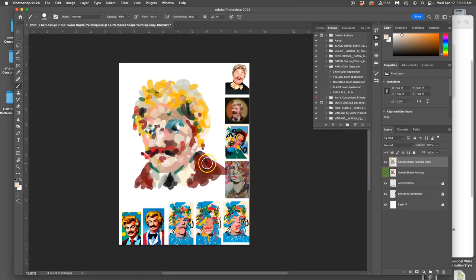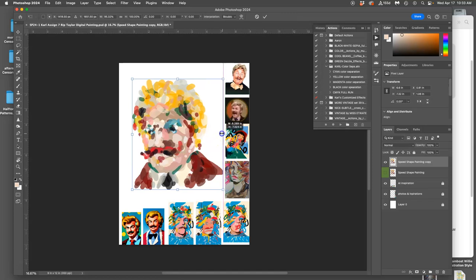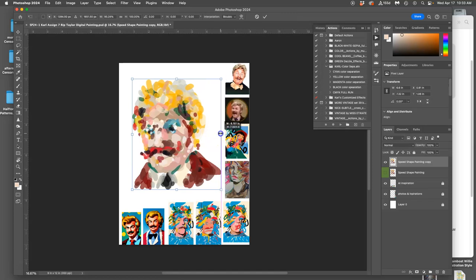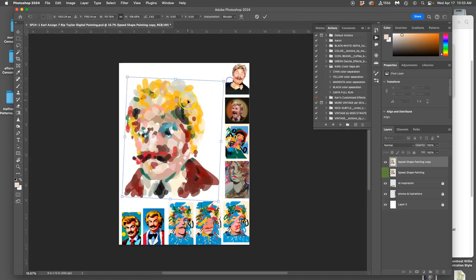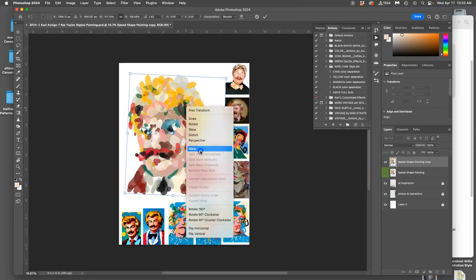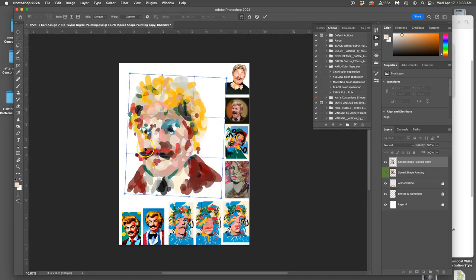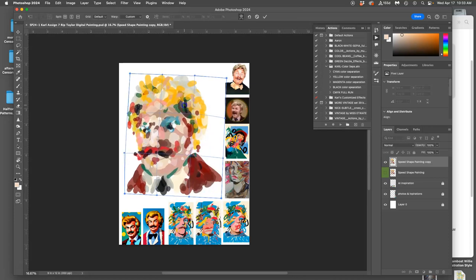And I'm going to hold down Shift and just distort it a little bit. So I'm going to make it narrower. I might make it bigger. I might tilt it. I might right-click and warp it. This is all stuff you can't do with traditional art.